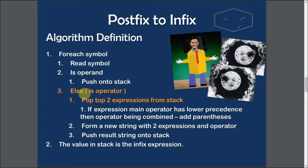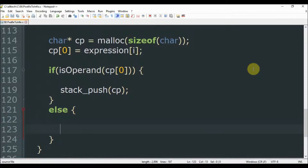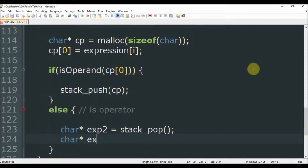The next part is the else part, where the symbol is an operator, and we pop the top two expressions from the stack. We add an else to this if statement — we don't need to explicitly check if it is an operator, because since the expression has just operands and operators, if it is not an operand, it is an operator. So we get the first two expressions from the top of the stack: expression two is stack_pop, and expression one is also stack_pop.